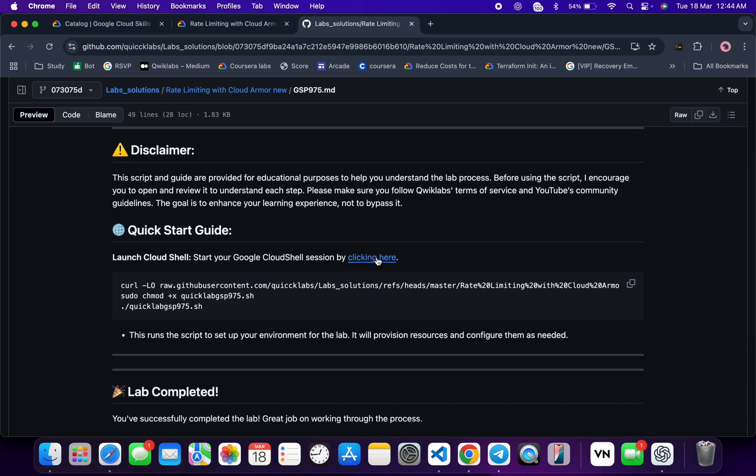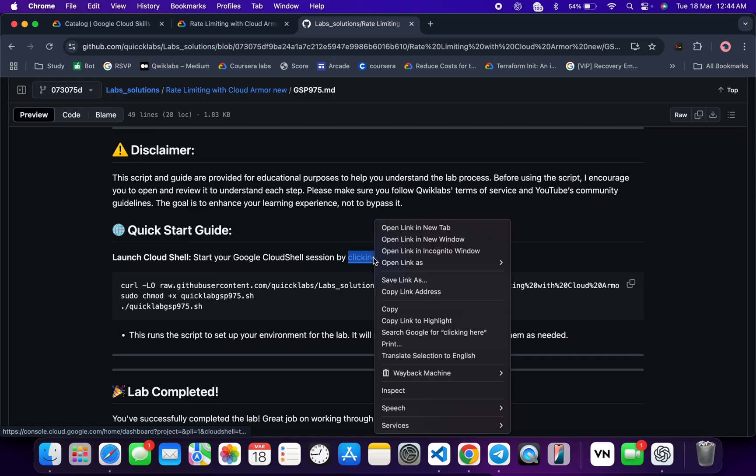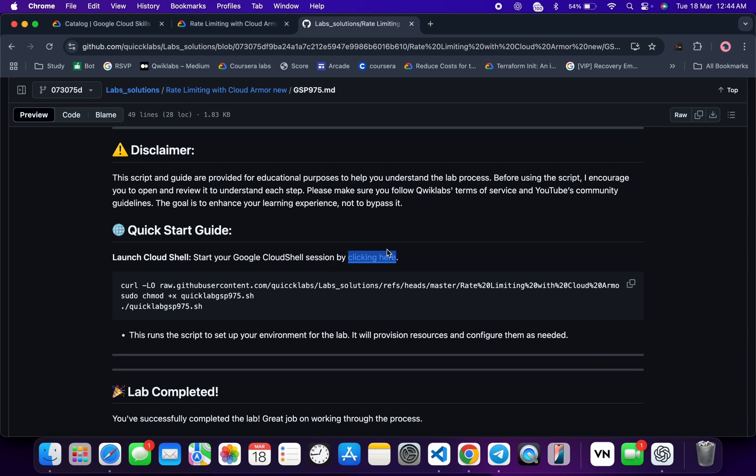From where you can see this URL, open this thing in an incognito window. It will activate your cloud shell. Meanwhile, come back over here and from where you can see this command, this will download this GitHub repo from my GitHub to your cloud shell. Then we have to make this file executable.